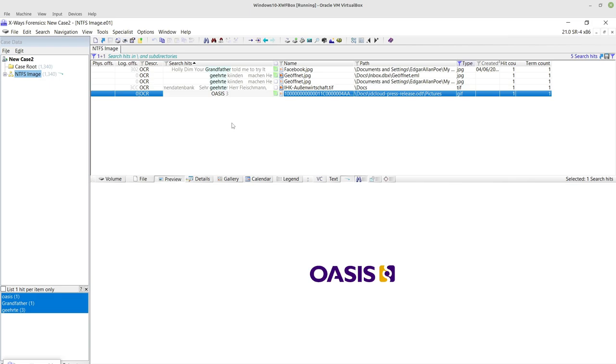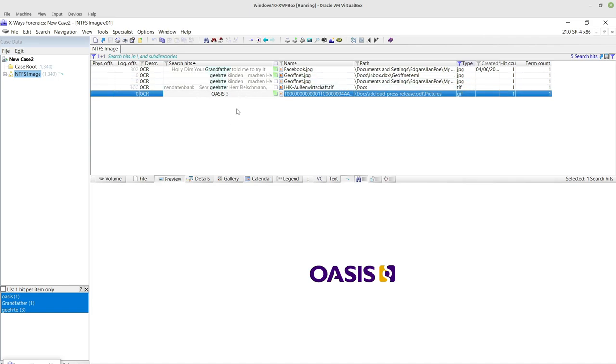But I think this way is certainly better. Both methods use the Tesseract technology, which is Google's open source technology, but the way that it's implemented into X-Ways Forensics works really well in my opinion.